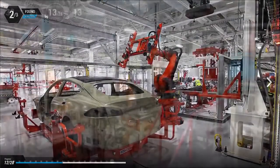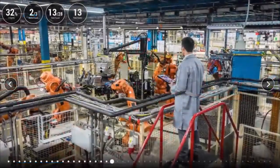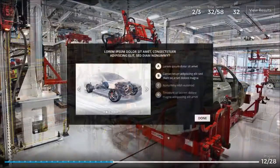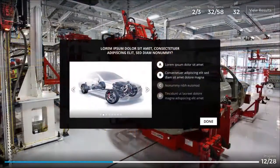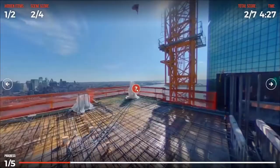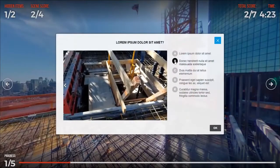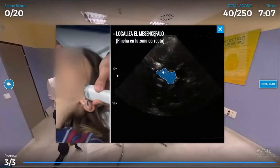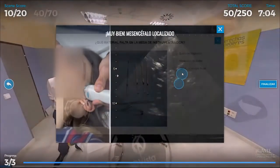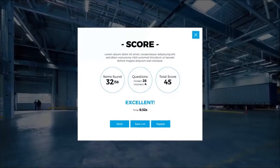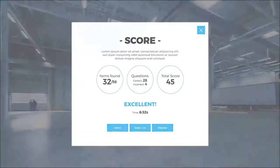Hi everyone! Seeing as the importance of remote teaching and training is more apparent than ever, we decided to speed up the development of a completely new module for e-learning in 3DVista Virtual Tour Pro, which we would like to present and explain in this tutorial today.